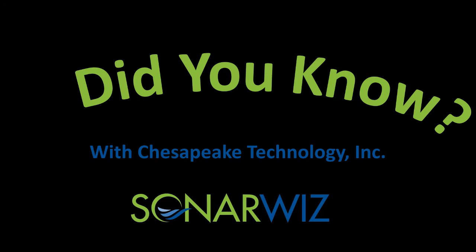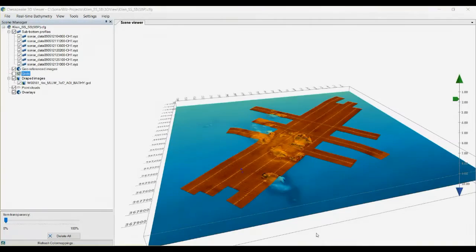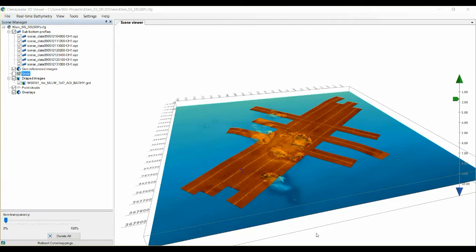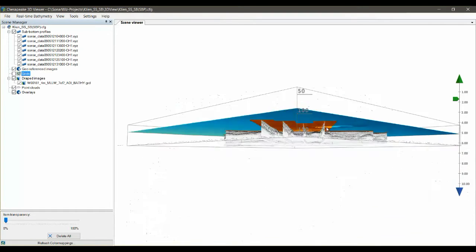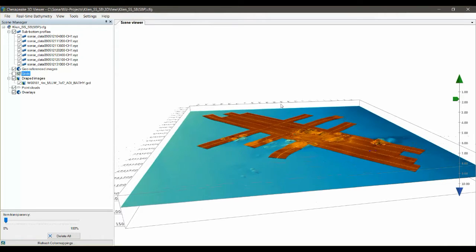Hello, my name is David Finlayson with Chesapeake Technology. Today I'd like to show you a nifty feature of our 3D viewer that allows you to export any scene you see in the 3D viewer into a 3D PDF. This allows you to share the document with other people who don't have a copy of SonarWiz.